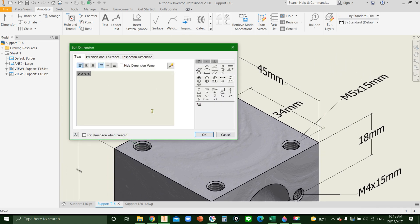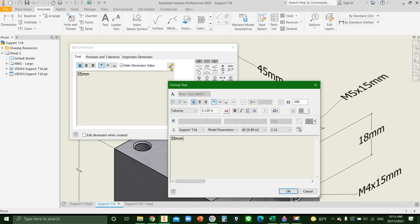Double click. Hit hide dimension value, then type new value that you want to show. Then click this — it will show up the format text.